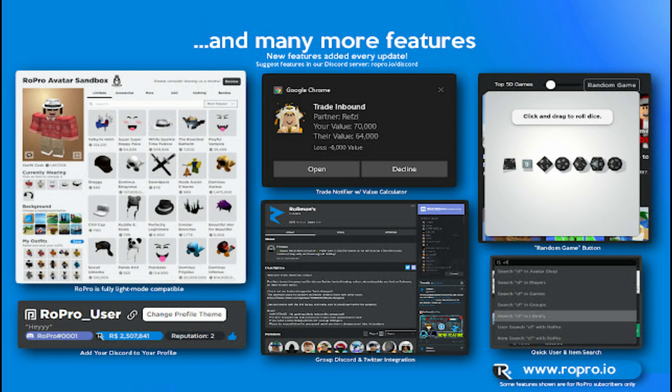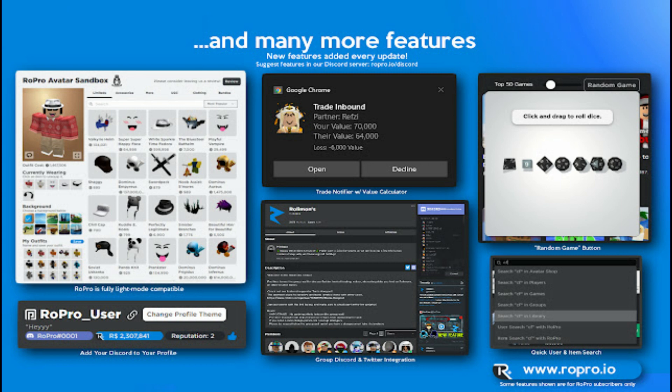The name Roblox needs no introduction. The game has recently found its way to unprecedented heights of success and popularity. As already mentioned, the user traffic, revenue, and other metrics of this game put any other video game to shame.